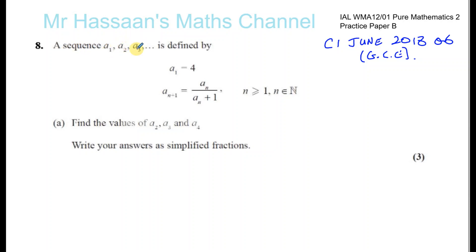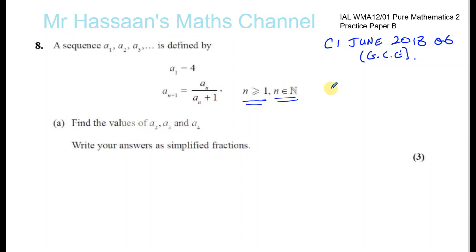The sequence a₁, a₂, a₃ is defined by a₁ = 4, and aₙ₊₁ = aₙ over (aₙ + 1), where n is greater than or equal to 1 and n is a natural number — so n can only be the counting numbers starting from 1. Natural numbers means only the whole numbers greater than 0 — positive whole numbers, no decimals.